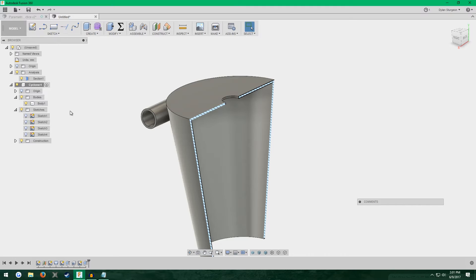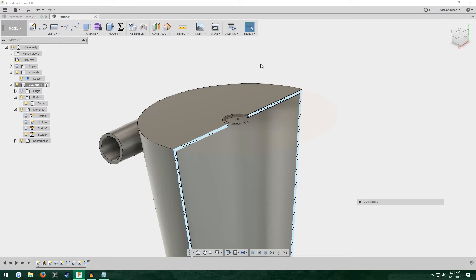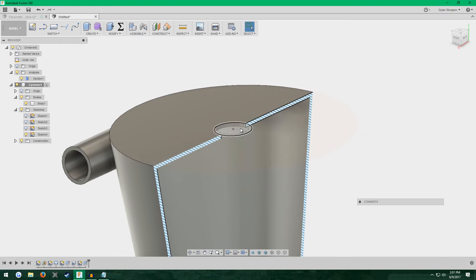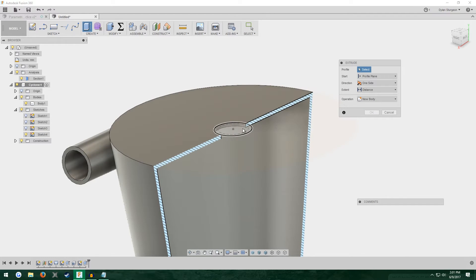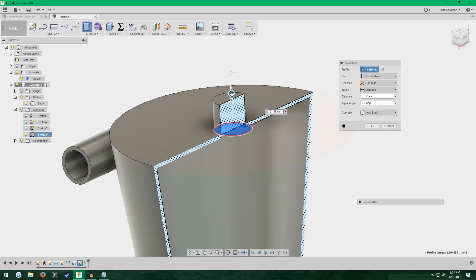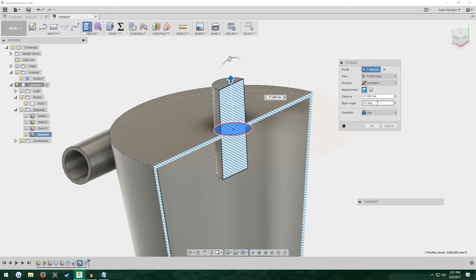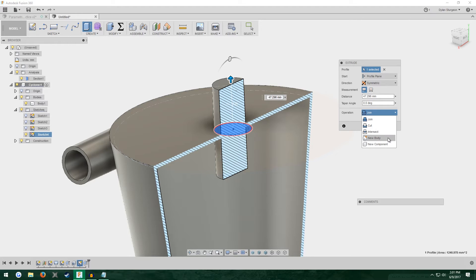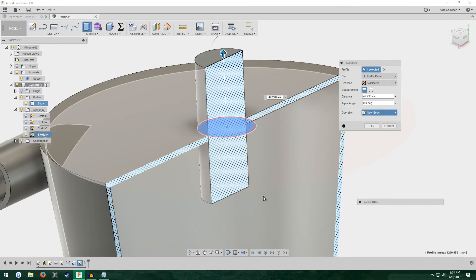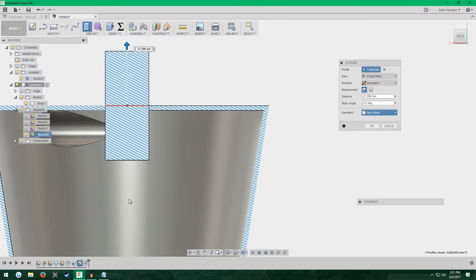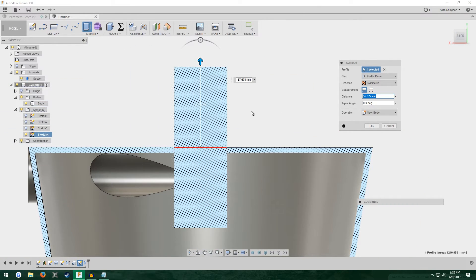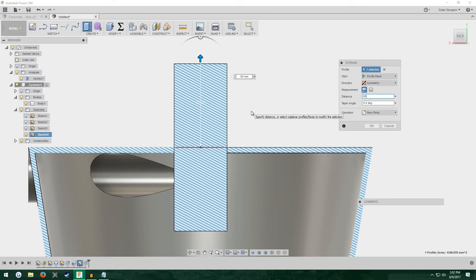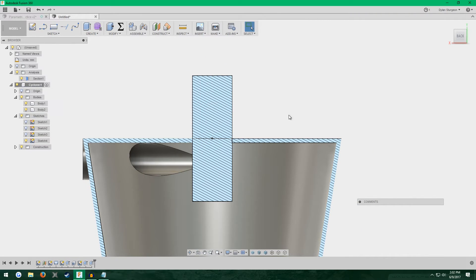I'm going to use that same sketch to make the pipe coming at the top. E for extrude. Click on the center. I'm going to do symmetric. Make sure it's set to new body. Or you can set it to join. It's your preference. I prefer this part to be a separate body. Let's not use a parameter and let's just instead pull out 60 millimeters on either side. Okay.